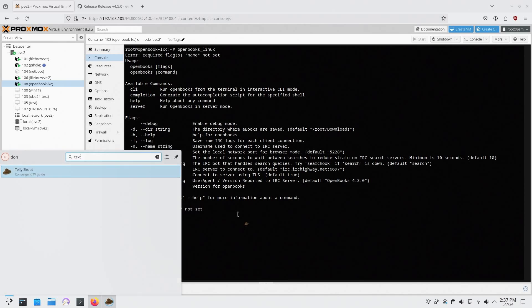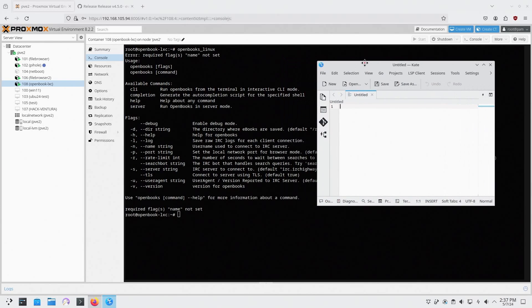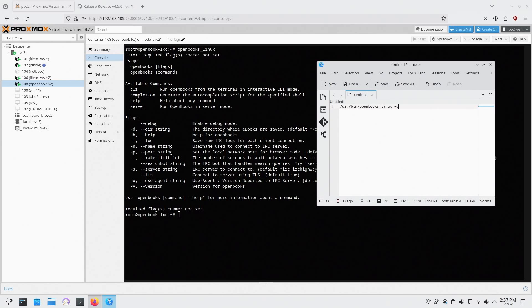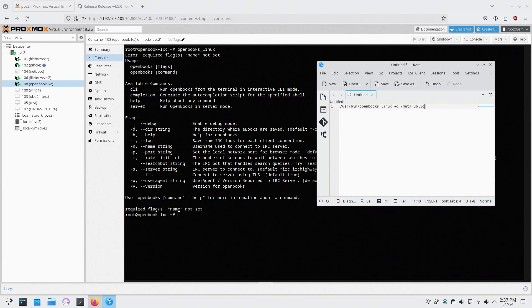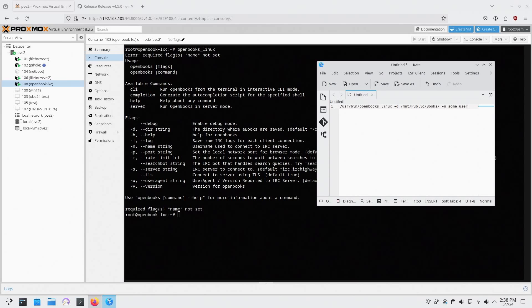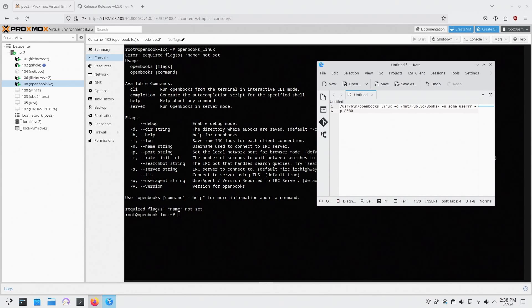What I'm going to do is just open a text editor and I want to make a new file here and we're just going to use /usr/bin/openbooks_linux. The first thing we're going to do is dir so we're going to do /mnt/public/books because that's where I want to save all my books. Name, we could make this up, so we're some_user. Port, I'm going to run this on port 8080, and that is about it.